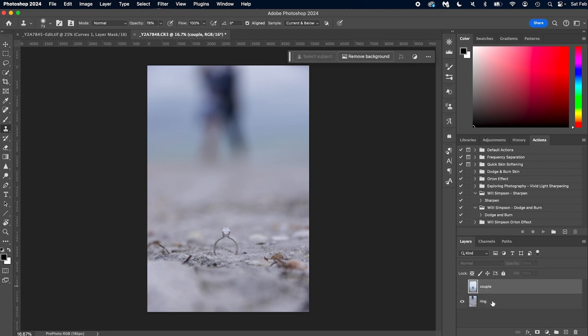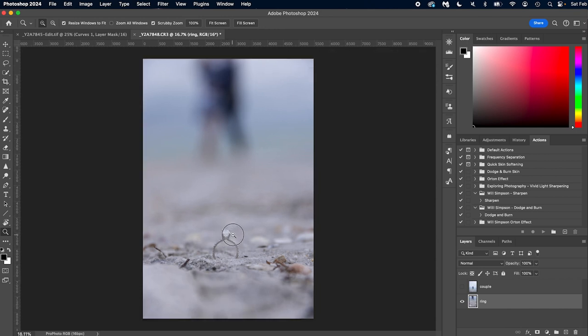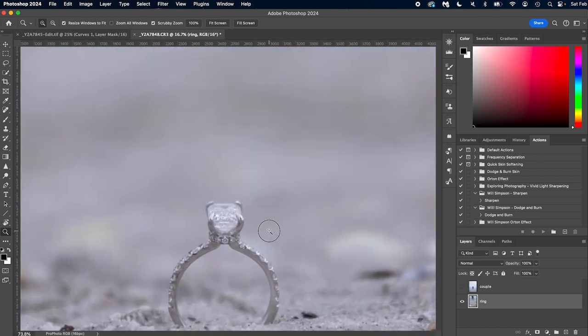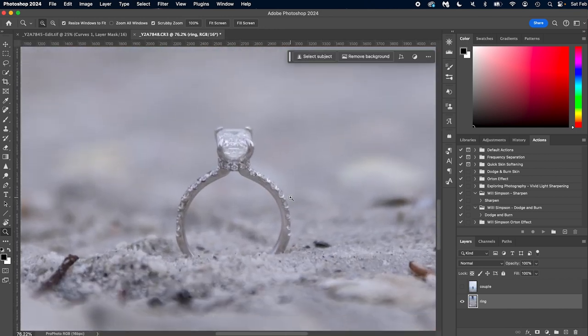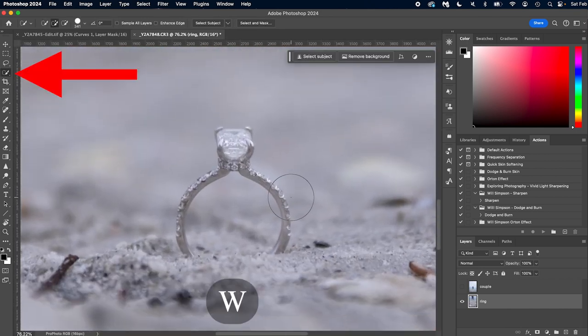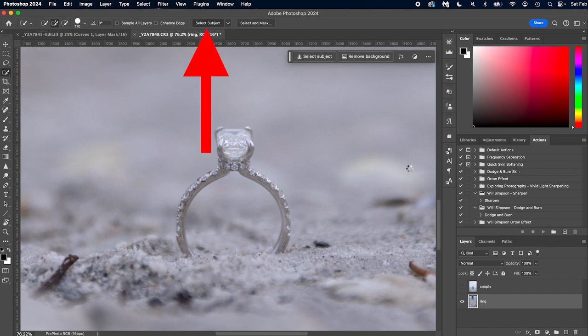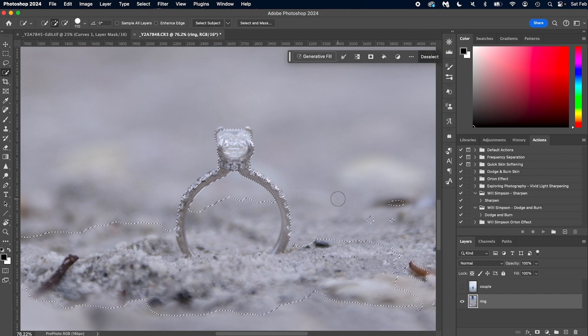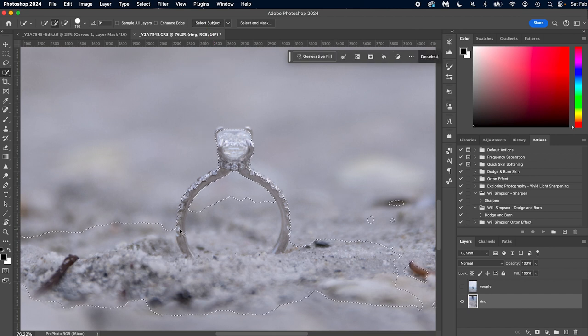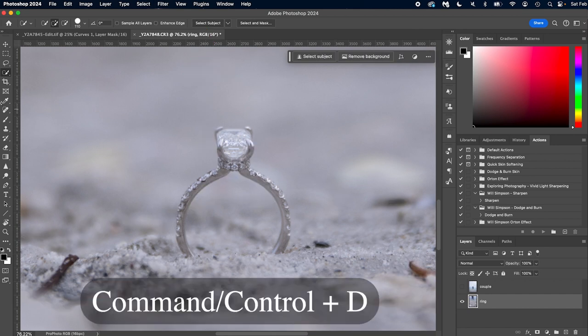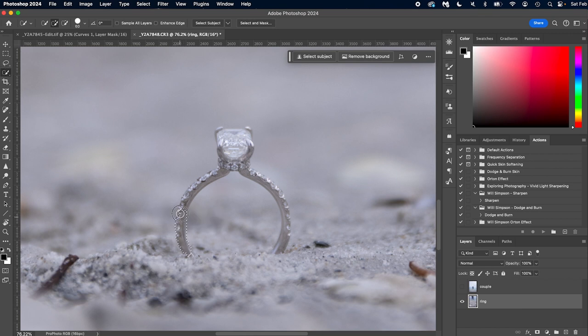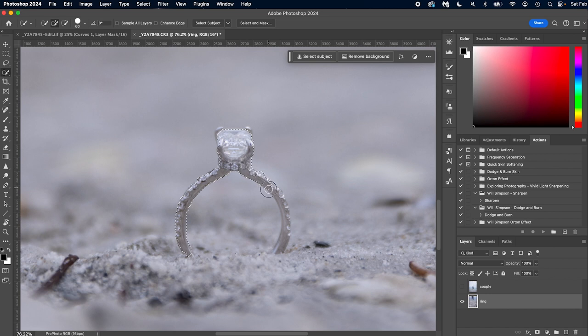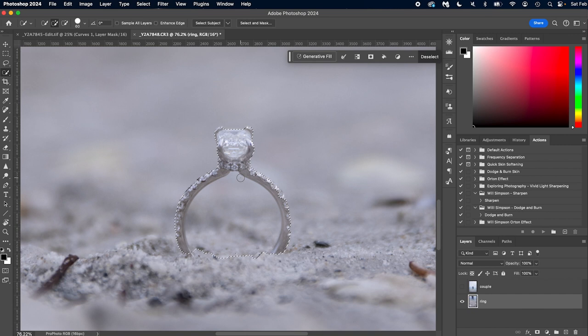Now we're going to zoom in. Z on the keyboard, click and swipe right. That'll zoom us in. Press W on the keyboard for the quick select tool and let's just press Select Subject and see what happens. Sometimes we get lucky. Now it's all over the place, so Command+D to unselect. With the quick select tool still selected, we're just going to draw over this. Good.